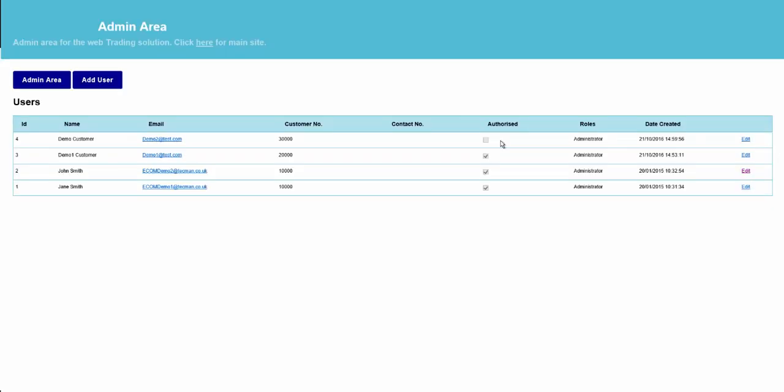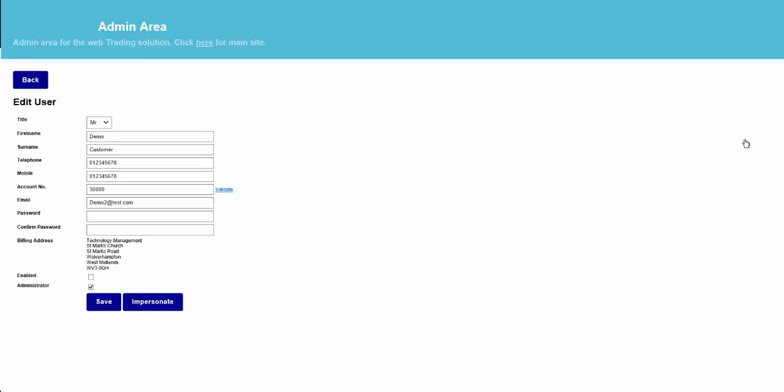The appointed person within your company would then need to go into the User Admin area to review the users. Here we can see the three pre-existing users that were already authorised, and the new one that's just registered with the website that is not yet authorised. If we go and edit this customer, we can review their details. We would then make the appropriate checks with the company, check their account number, check everything is acceptable, and then authorise the account by ticking the Enable box.